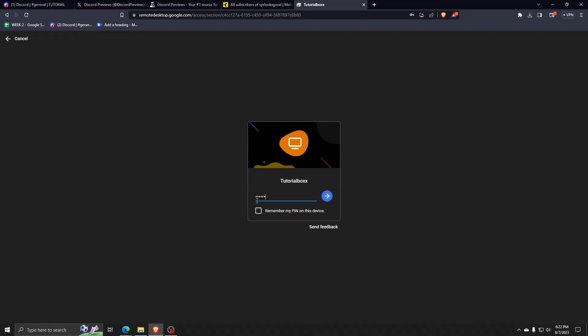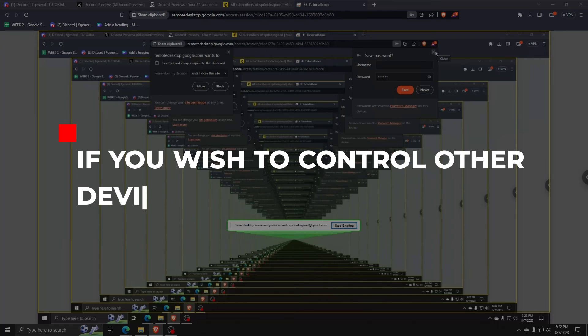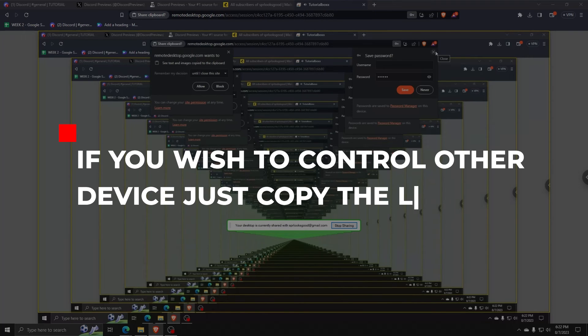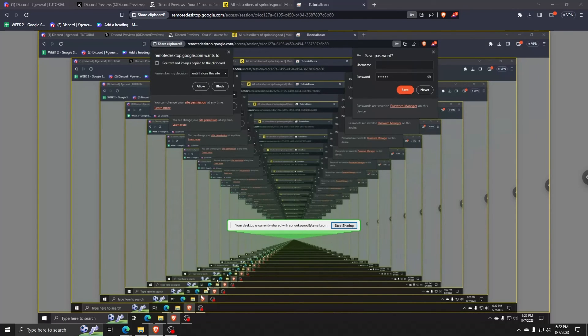And once you've inputted there, you now have access to exactly whatever the device is currently displaying. And if you wish to control other devices, just copy the link that you've created from the host device. This way, you can click on the link in order to access a Google browser, for example, through your phone.